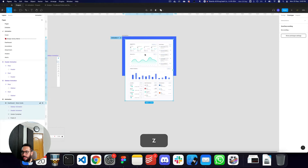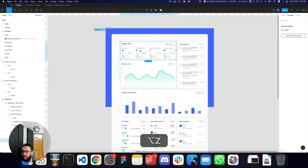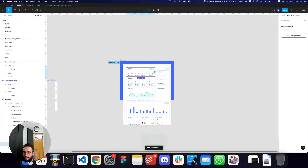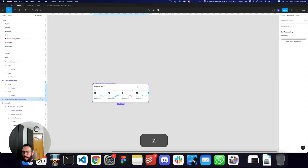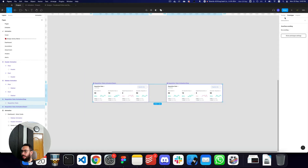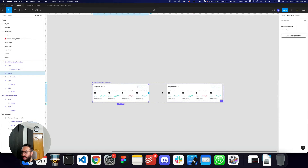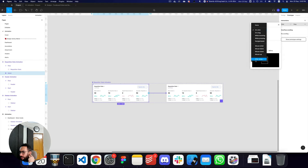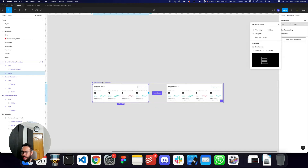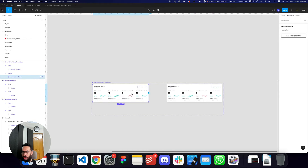Now let's do the same with our cards. I'm going to create a frame around them and call it 'requisition stats animation slash start'. I'll grab the original, duplicate it, detach it, create a component again, and call this the stop frame. I'll combine these as variants, link the prototype, and after a delay of 2000 milliseconds, animate for 800 milliseconds. In this animation I want to move the cards down.